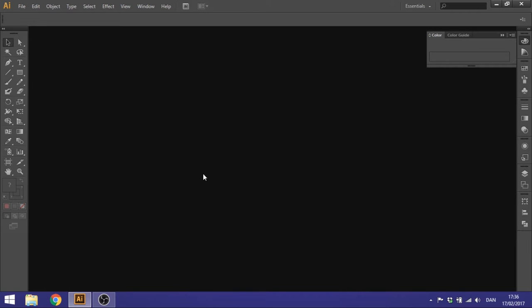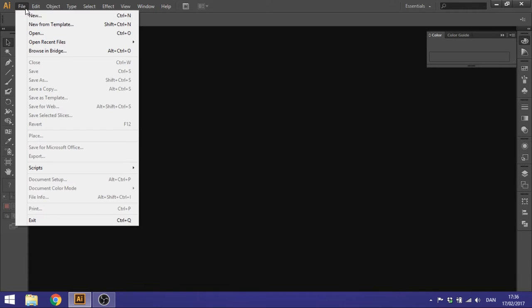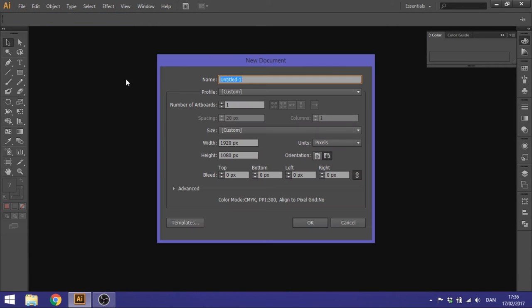So the first thing you want to do when you start up Illustrator is go to File, go to New, and then select your size. It doesn't really matter. Click OK.